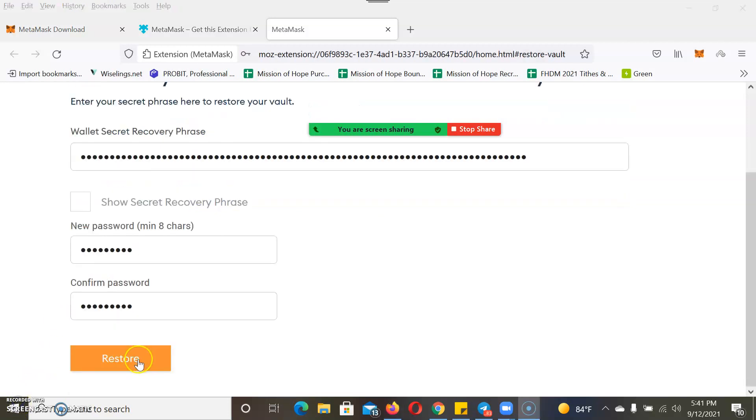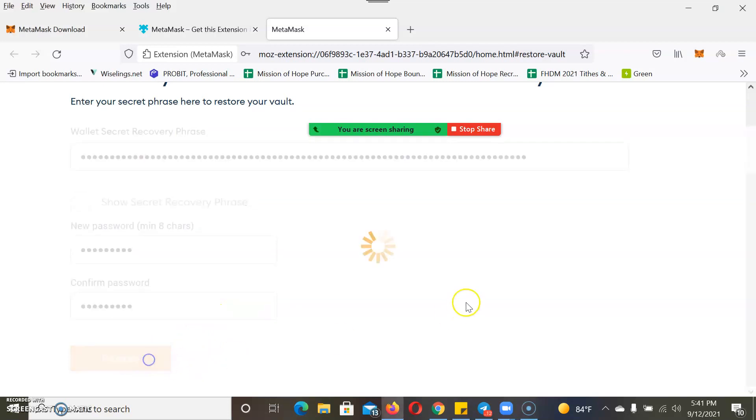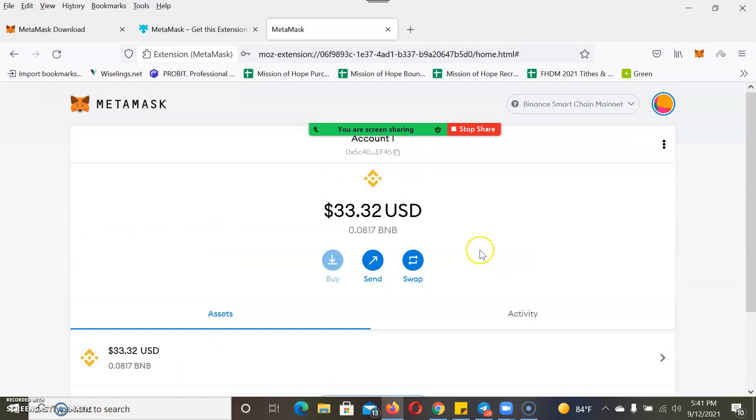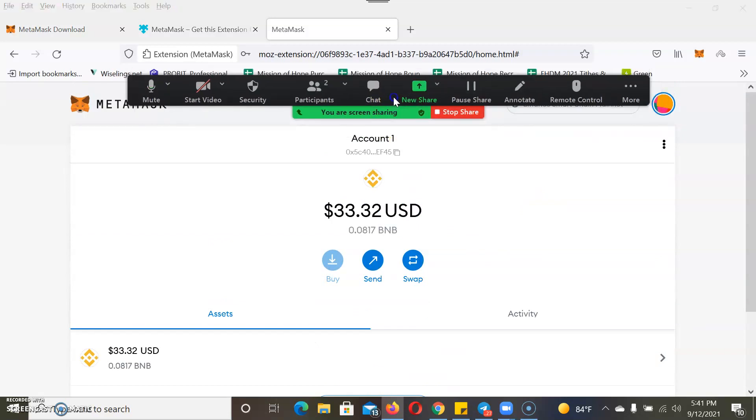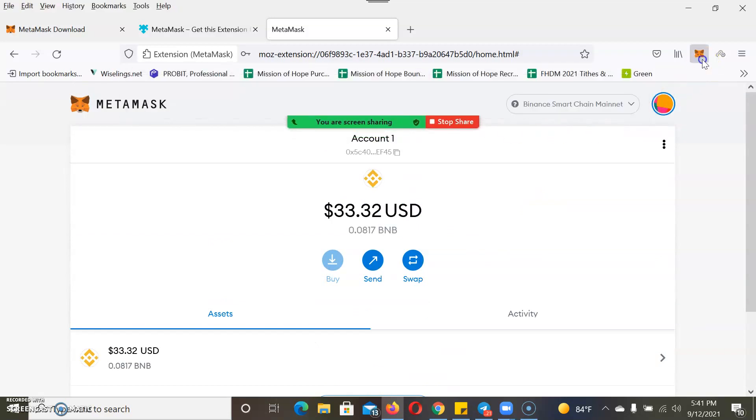As you can see, I got my seed phrases in. Of course you can show secret recovery phrase to make sure you're typing each word correctly. I'm just going to hit Restore. It's pulled up my account through Trust Wallet.